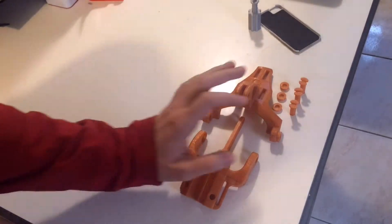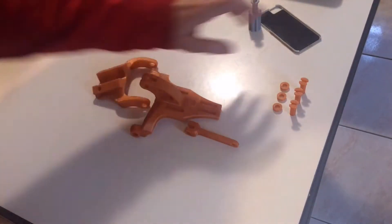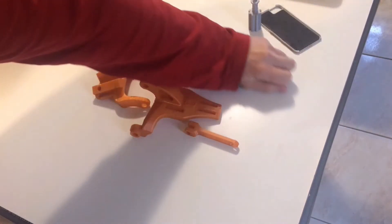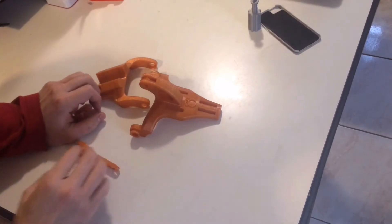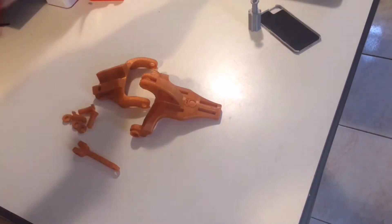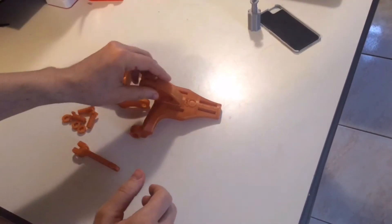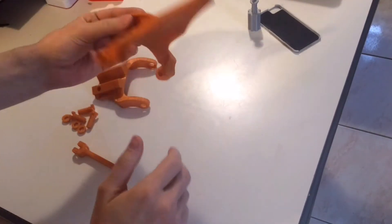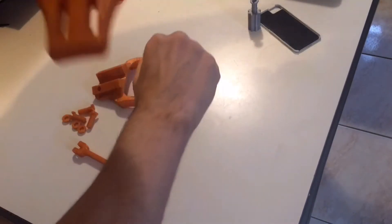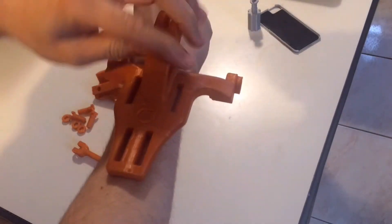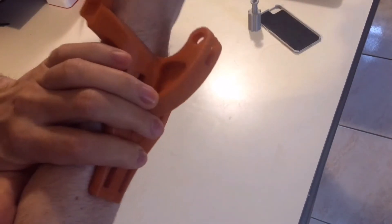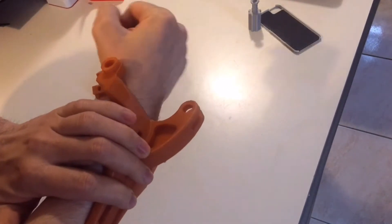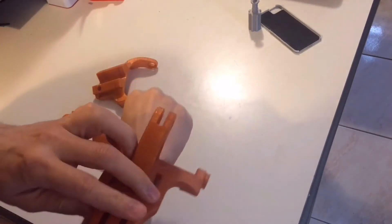Alright, assembly. Very simple. This piece will go here on your arm. Alright, you see that? I'll put it together real fast.